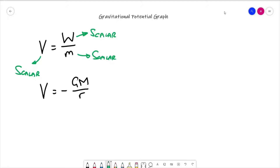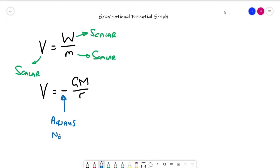That's not controversial, but what can become confusing is that when we look at the equation V equals minus G M over r, we have this minus sign explicitly stated. With everything else on the right-hand side being positive — universal gravitational constant is positive, mass is always positive, and distance from the central mass is always positive — this negative sign means we are explicitly stating that gravitational potential is always negative.